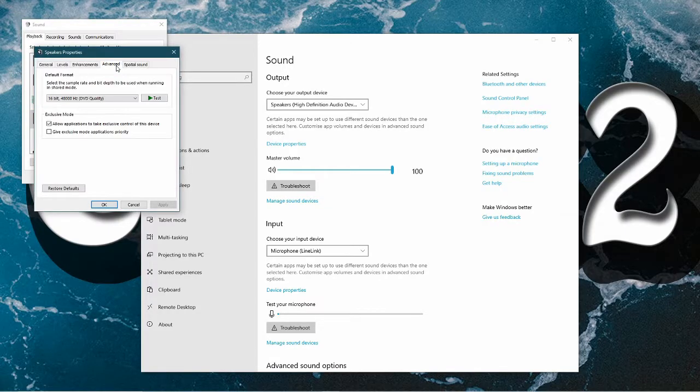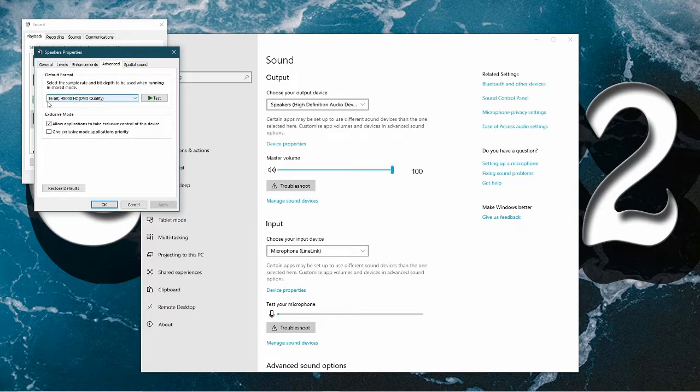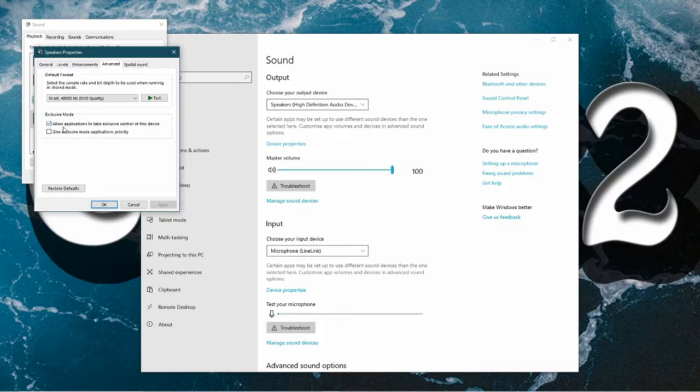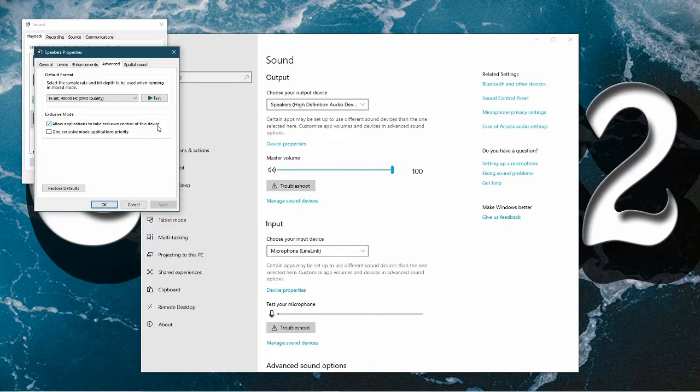go to advanced and then you want your audio to be 16-bit 48,000 Hertz DVD quality and you want to allow the application to take exclusive control. This is so Rocksmith can use your audio driver.